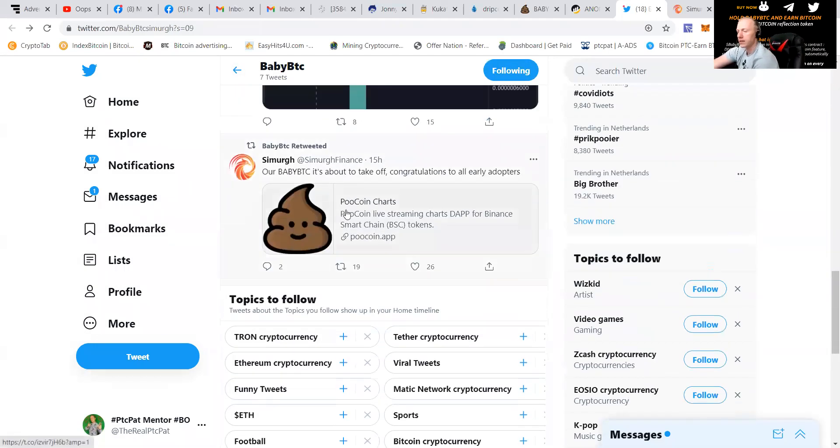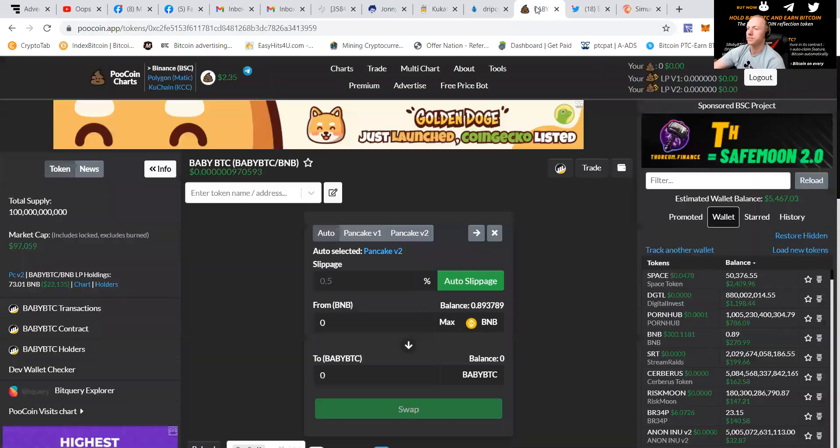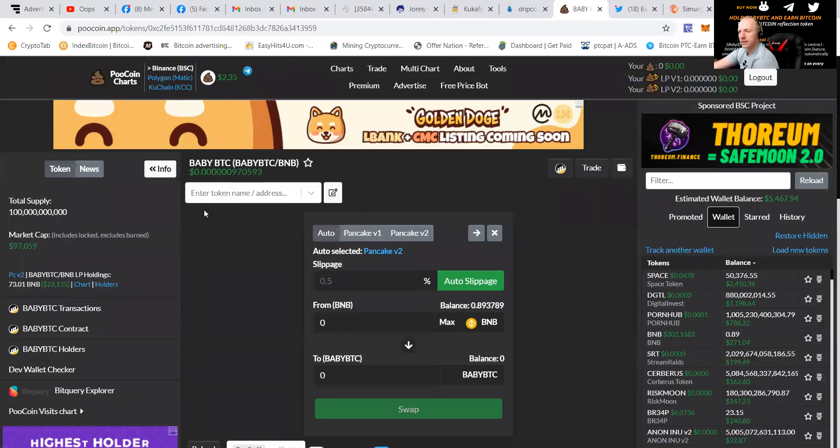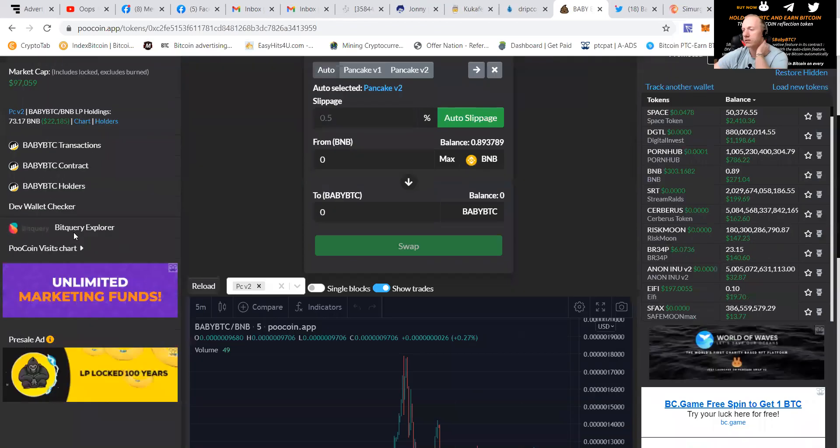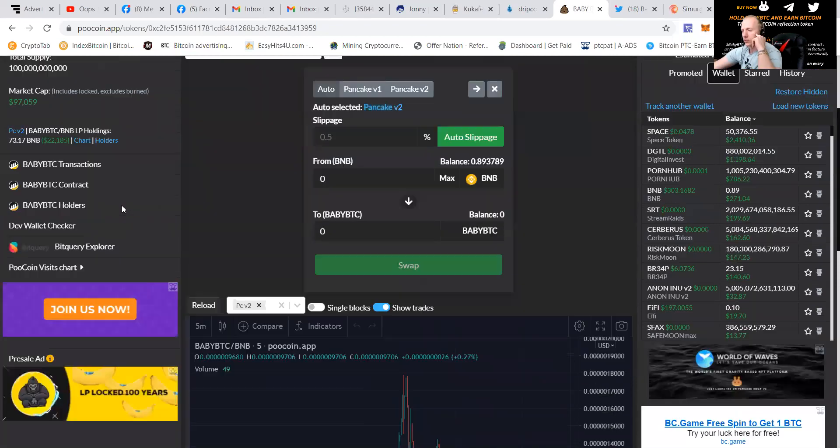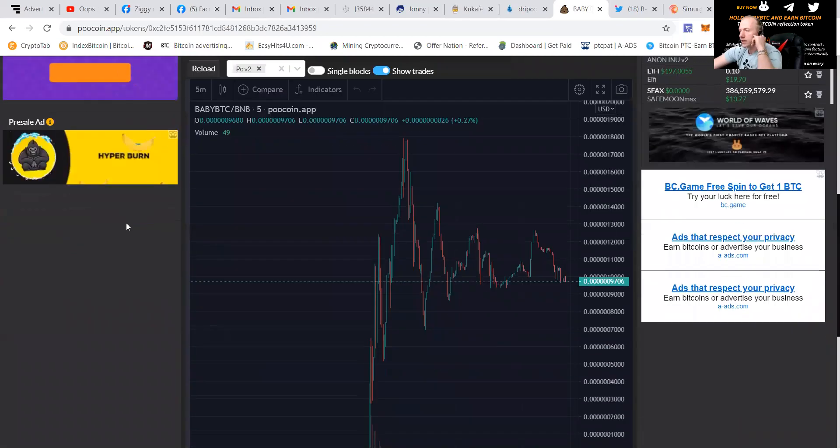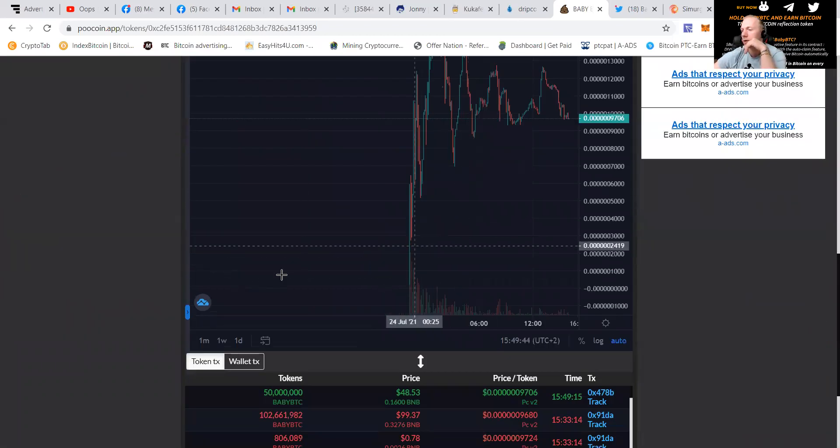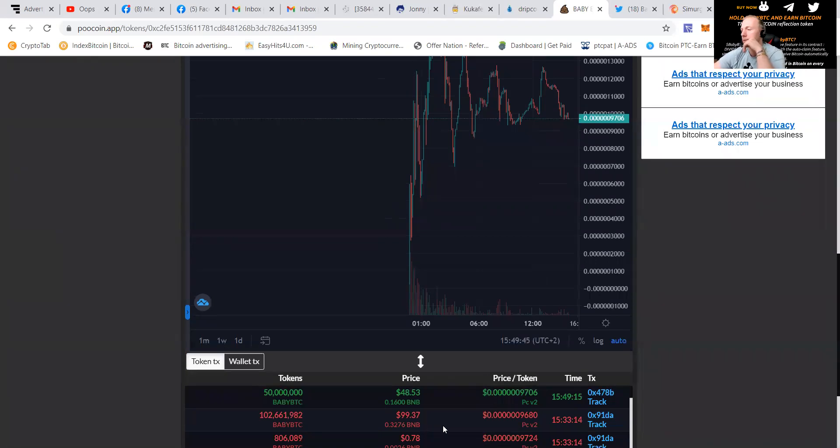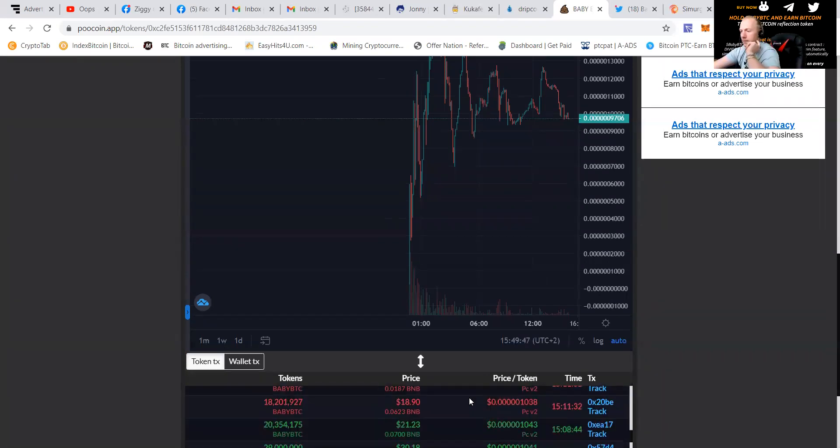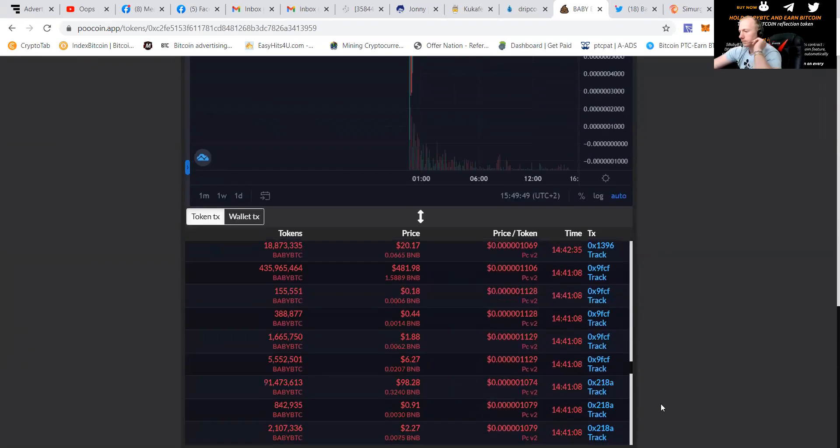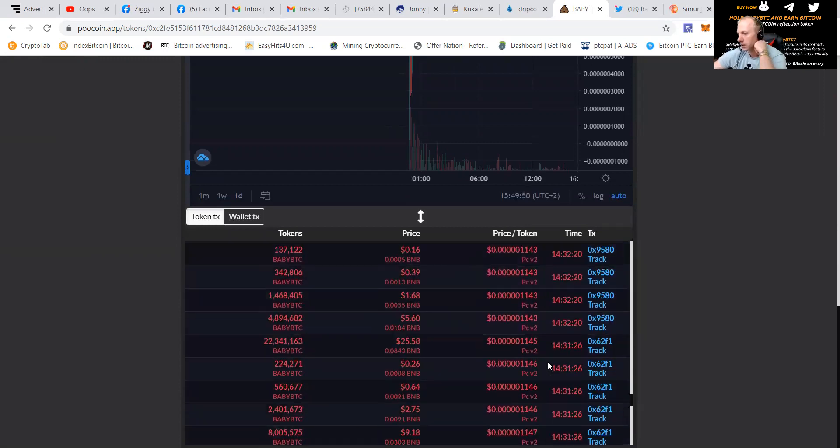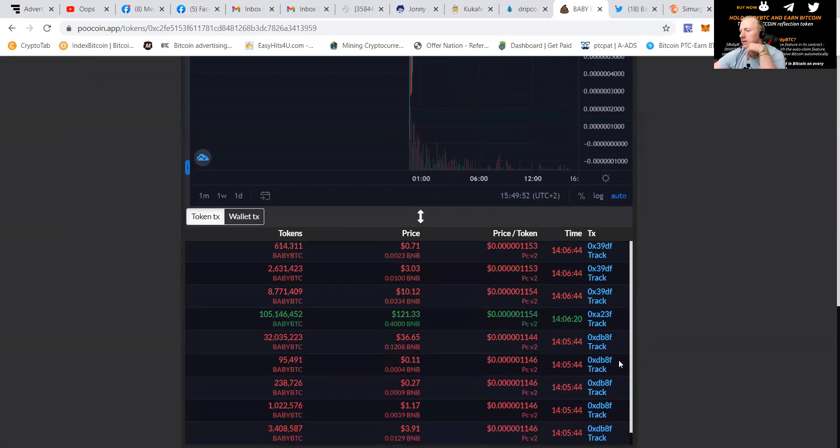You can also check it on the PooCoin. And let's go to that, guys. And this is the baby BTC. It has a market cap of almost 100,000. And it has an LP of 22,000. You can see that when it launched, it went up. And people are still buying it. People are buying and selling. You can see it.